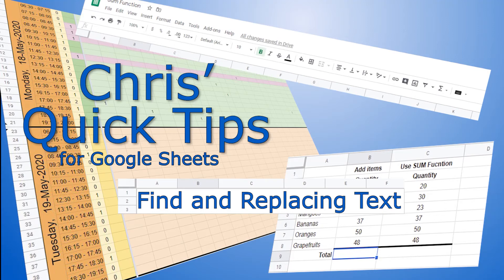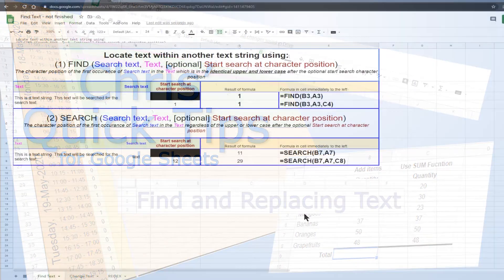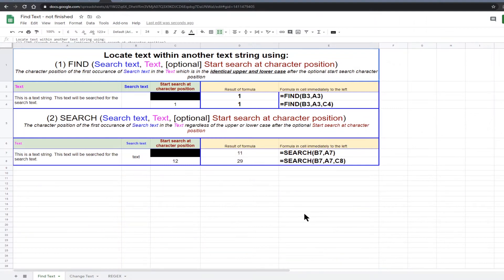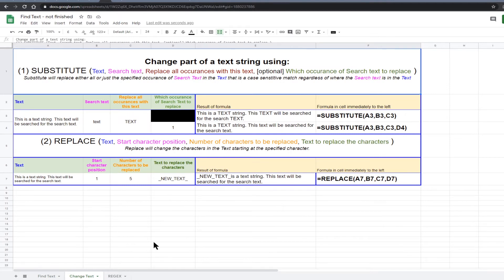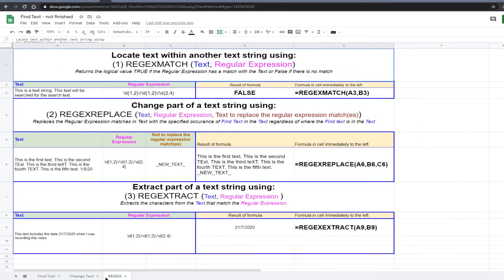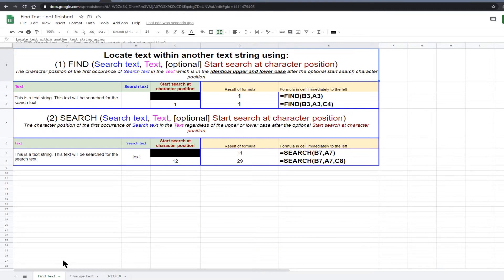Hello, welcome to Chris's quick tips for Google Sheets. In this video I will be looking at functions which locate text within a text string and also some which allow you to change the text. Finally we will take a brief look at three functions which use regular expressions to manipulate a text string. First we will look at a couple of functions that allow you to locate text within another text string.